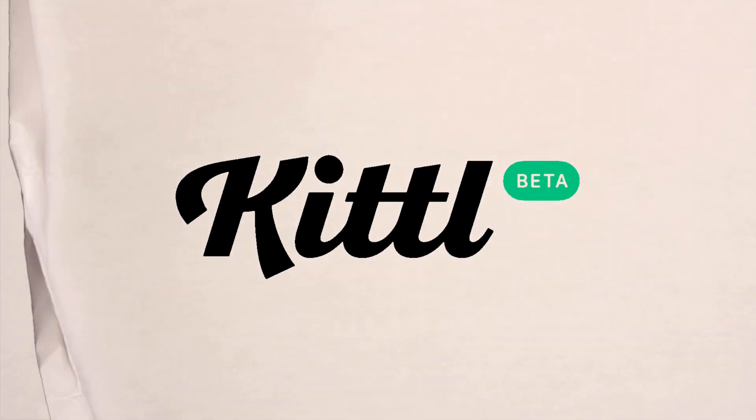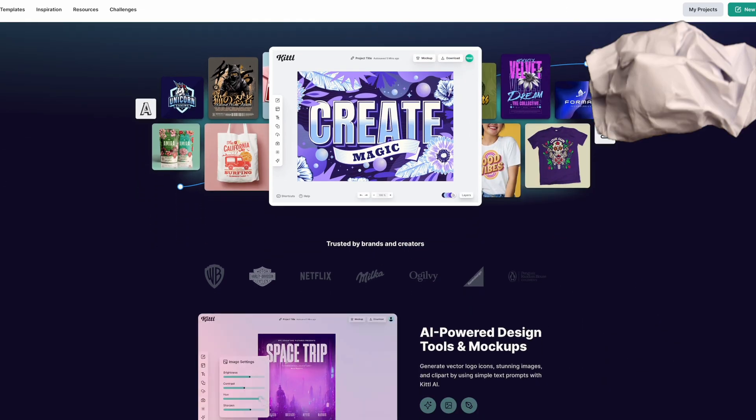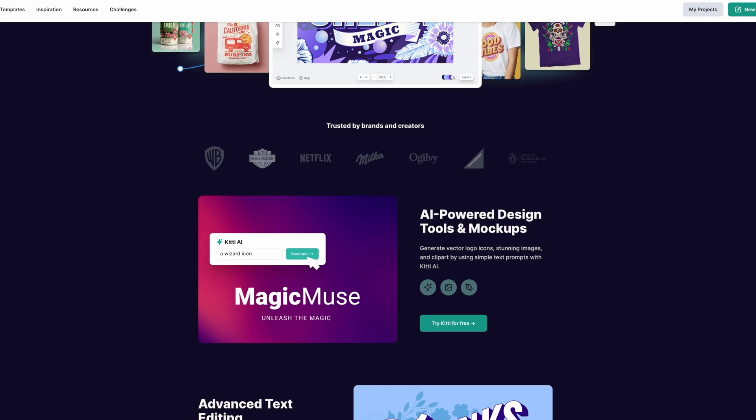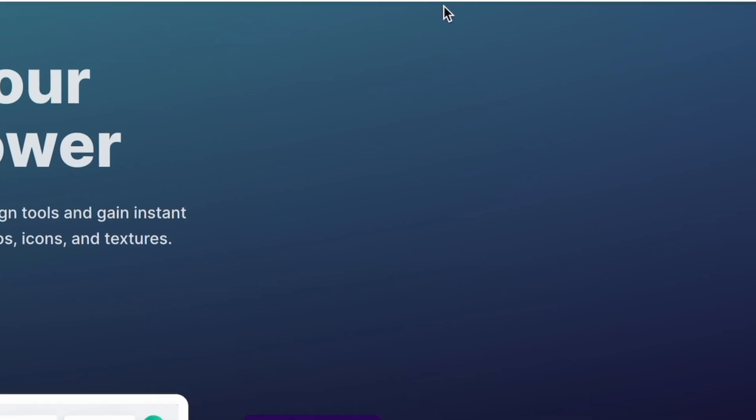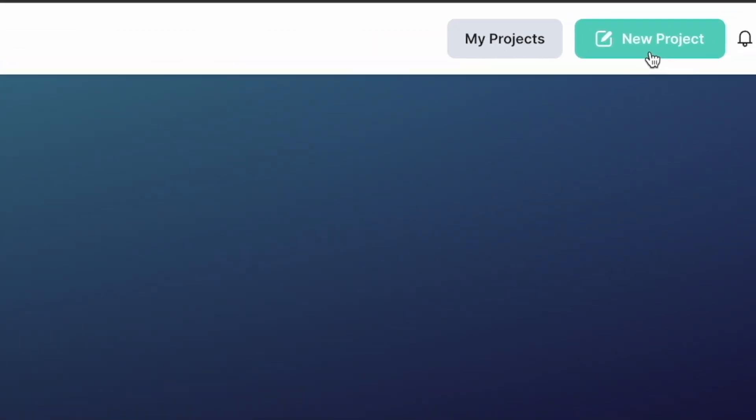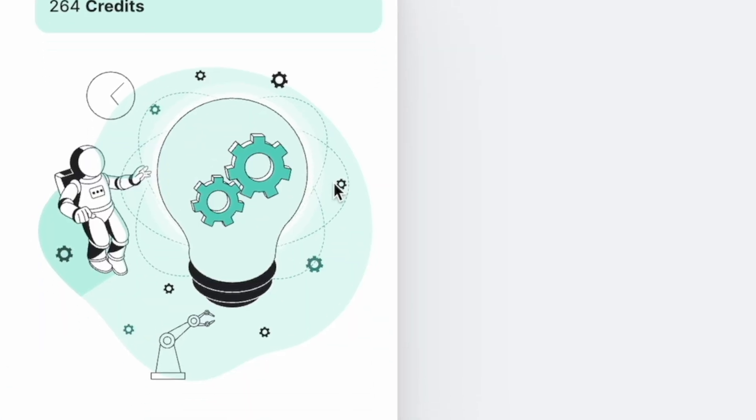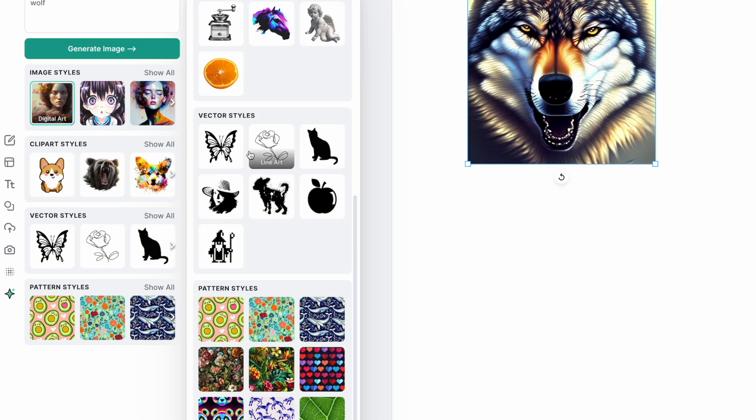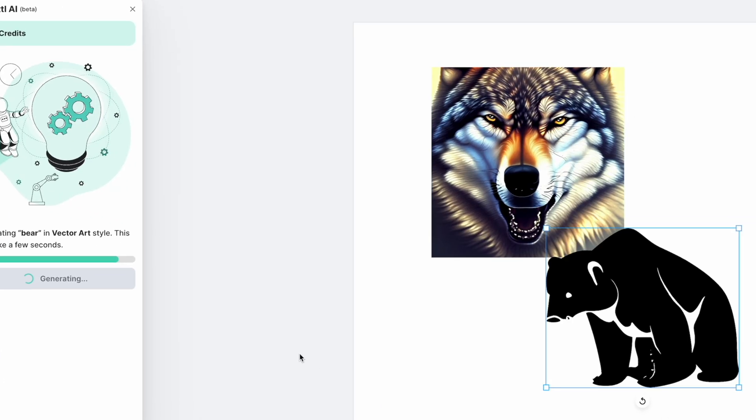Before we begin, did you know that Kittle now has a powerful AI tool to unleash your creative potential? Simply sign up, create a new project and start typing any prompt to bring your ideas to life. And just like that, I have a wolf portrait. Pretty cool. With Kittle's categories, you have even more control over your generations. Let's try a vector style. For example, I want a bear logo.